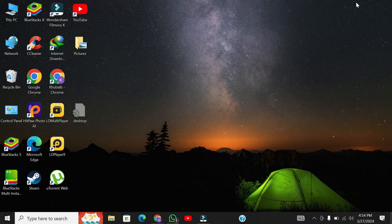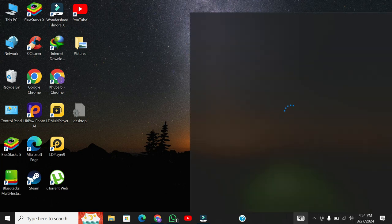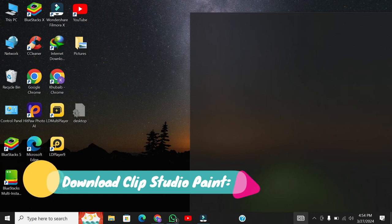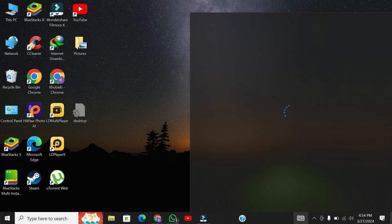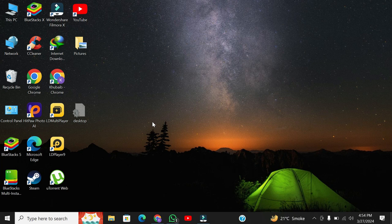Hey there, fellow artists. Welcome back to our channel. Today, I'm super excited to walk you through the process of installing Clip Studio Paint for free on your Windows PC. Whether you're a seasoned digital artist or just dipping your toes into the world of digital art, Clip Studio Paint is a must-have tool in your arsenal.